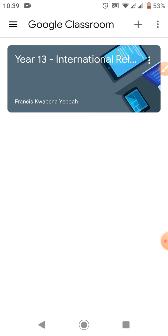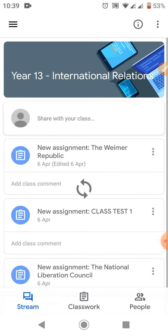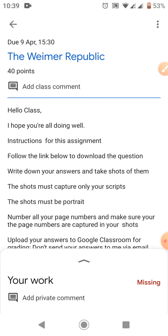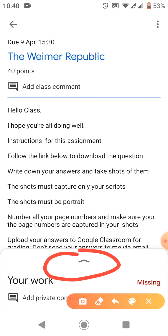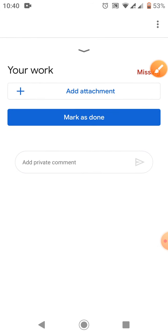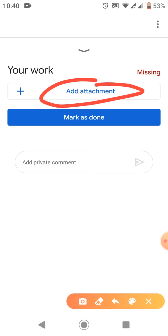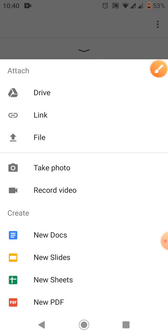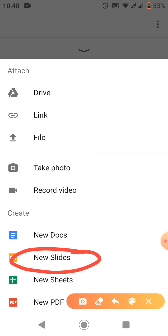This is the class. Let's pick this assignment. Come here, come here, new slides.